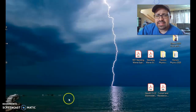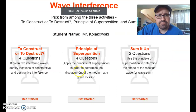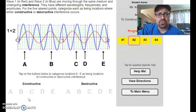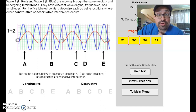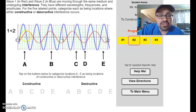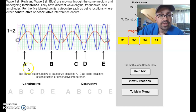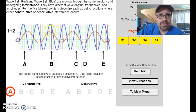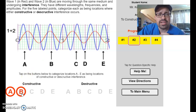Let me go into the concept builder itself. The first one says: wave one in red and wave two in blue are moving through the same medium and undergoing interference — they have different wavelengths, frequencies, and amplitudes. For the five labeled points, categorize each as constructive or destructive interference. At point A, we have a positive amplitude for both the red and the blue, so when those two are at the same place at the same time, that's constructive interference. For position B, same thing — positive amplitude for the blue wave, positive amplitude for the red wave — also constructive interference.